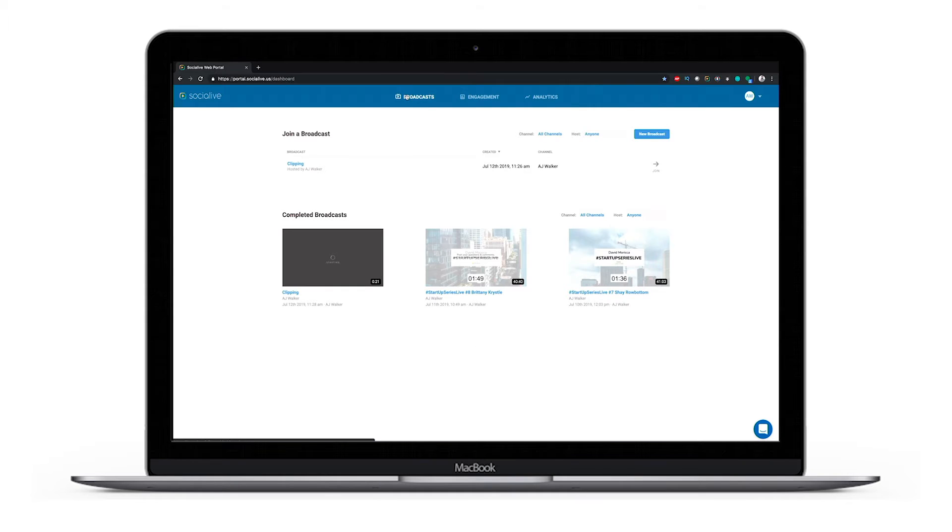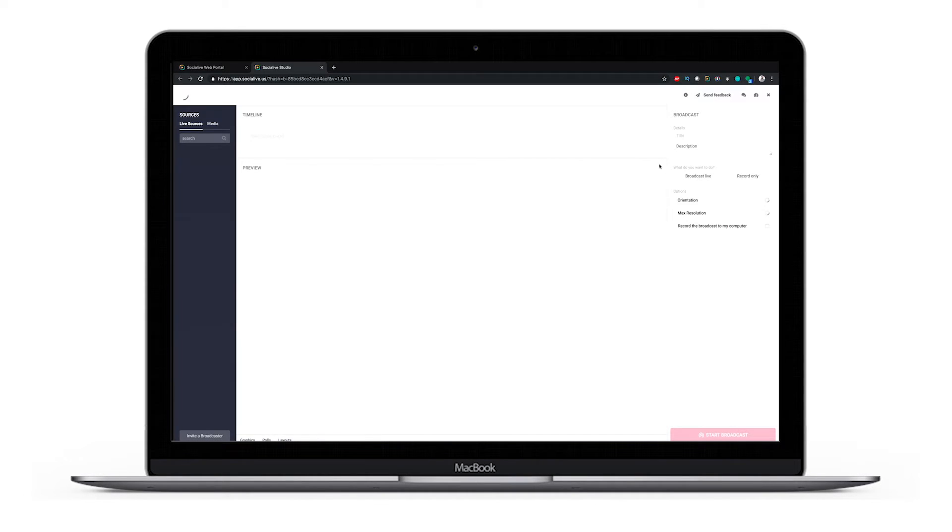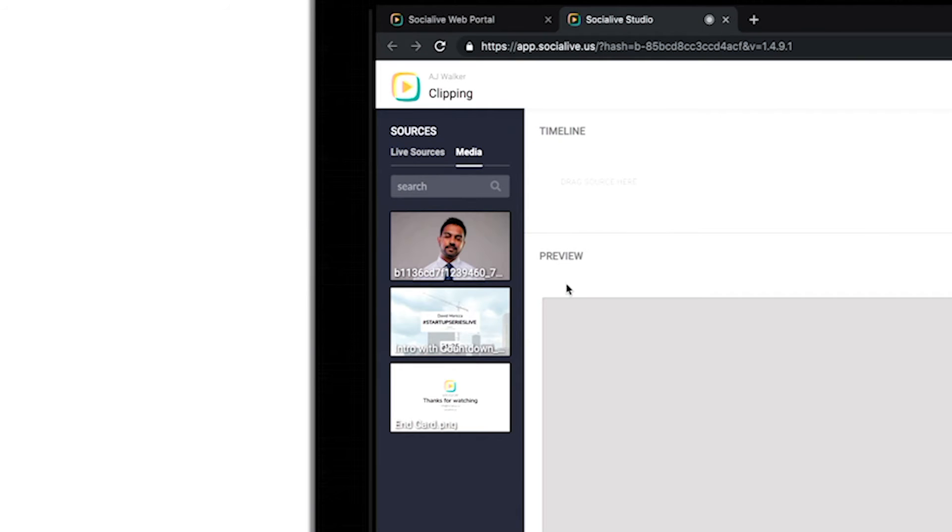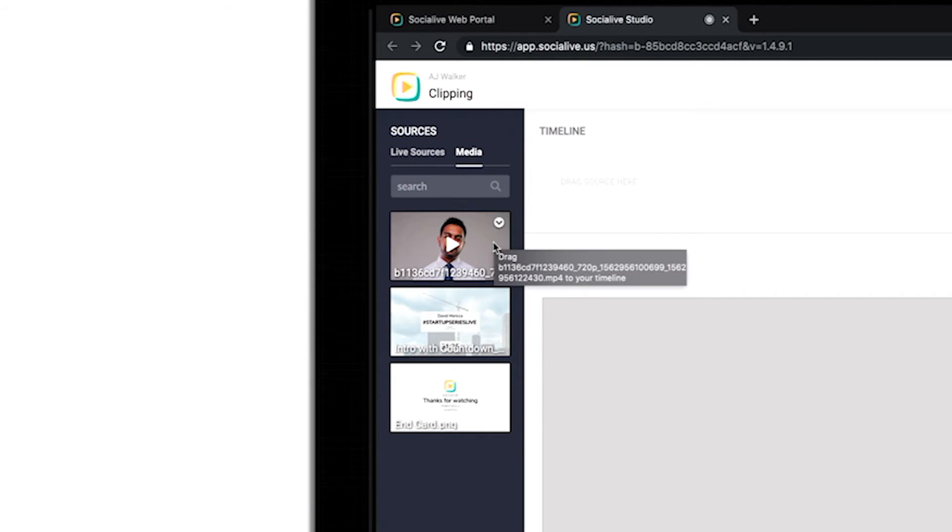And from here let's go back, we'll open up a new broadcast. And if you go to the media tab in the upper left hand side you'll see the clip that you've just created.